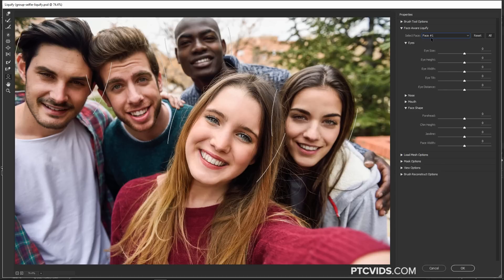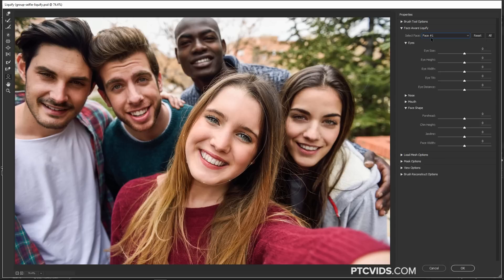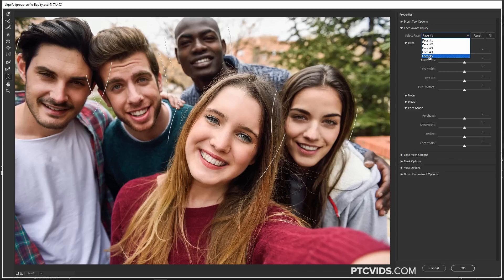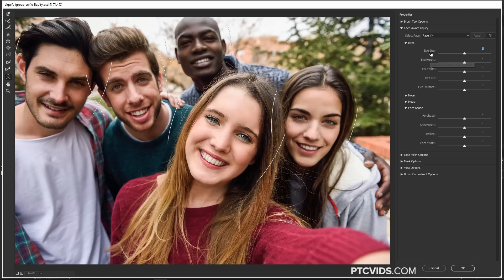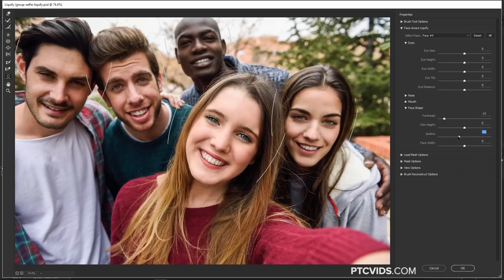The way Photoshop aligns them is from left to right. So this is Face One, Face Two, Face Three, Face Four, and Face Five. For example, we want to select this girl here in the middle. That is Face Number Four, and we can adjust her forehead or make any other adjustments that we like.